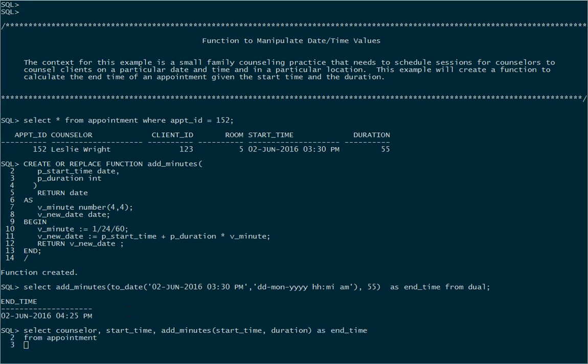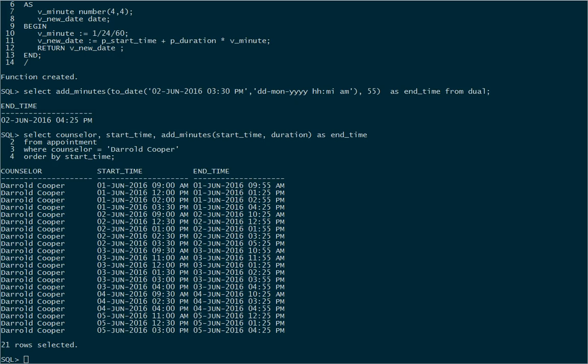And we'll select this from the appointment table. And we'll choose a particular counselor. And we'll order by the start time. And that should now produce the list of start times and end times for those appointments, sorted chronologically. So that's how we create and use a function that manipulates a date.